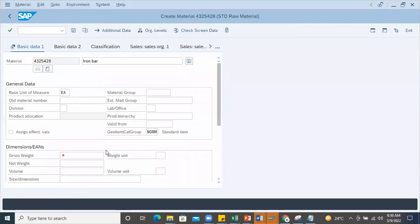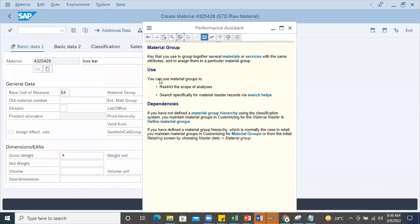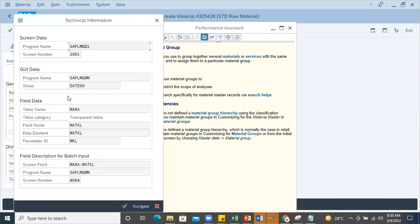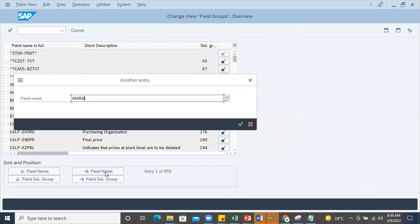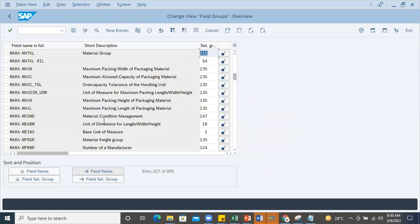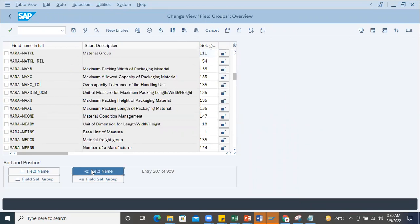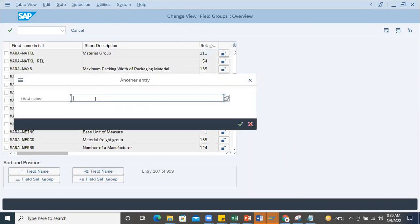I'll take this material group - F1 is optional right now. Find out what group this belongs to - MARA MATKL. I'll find MARA MATKL. This is material group - I'll copy this 111 group.